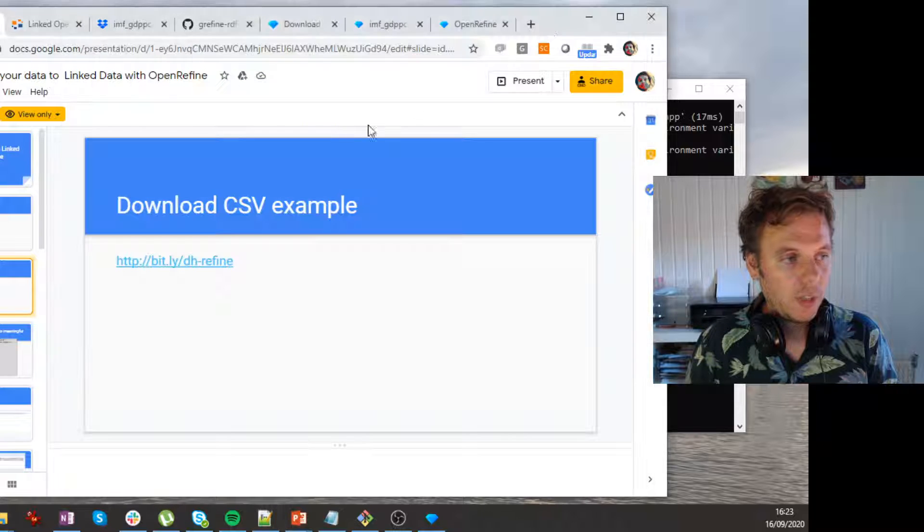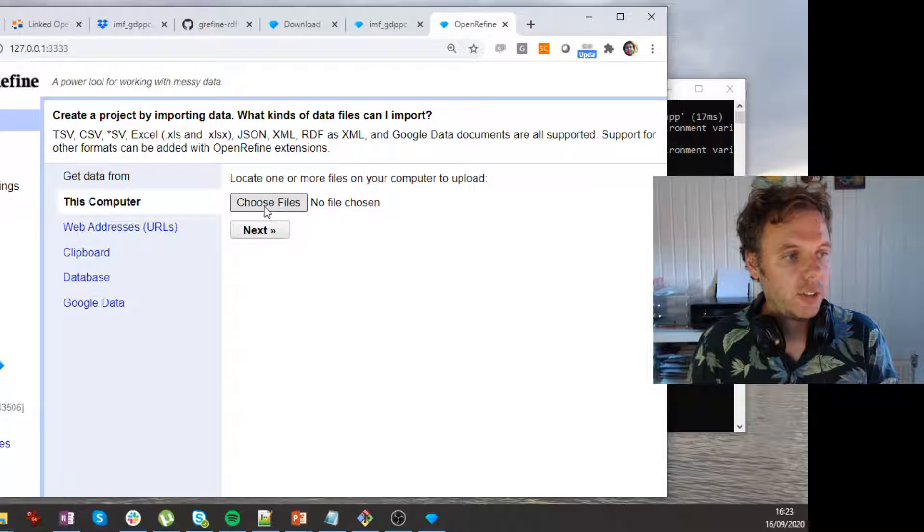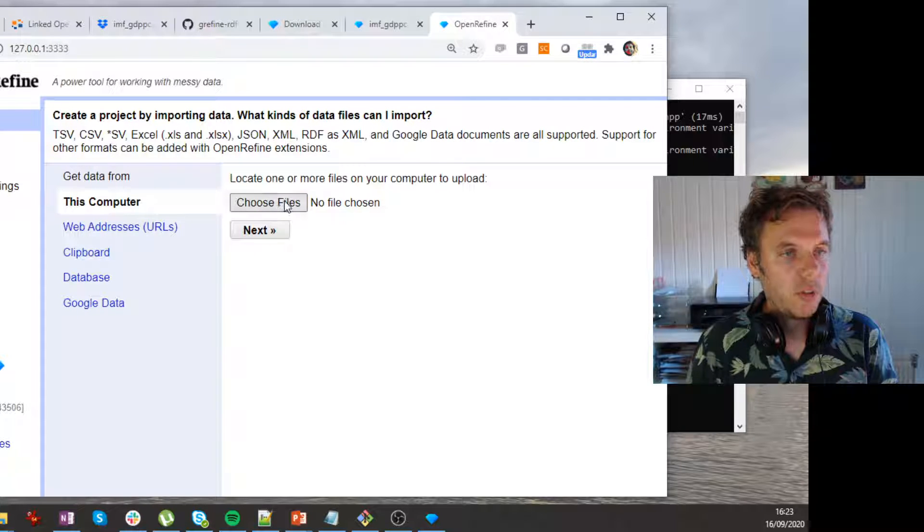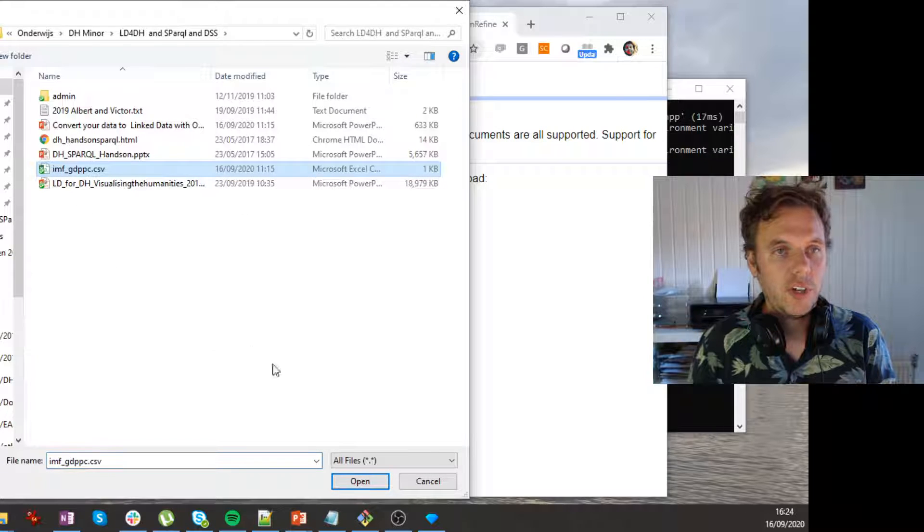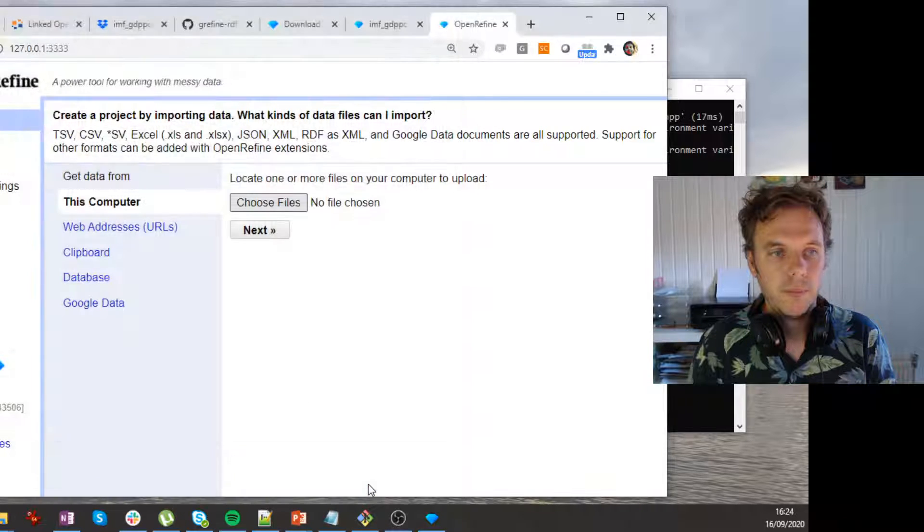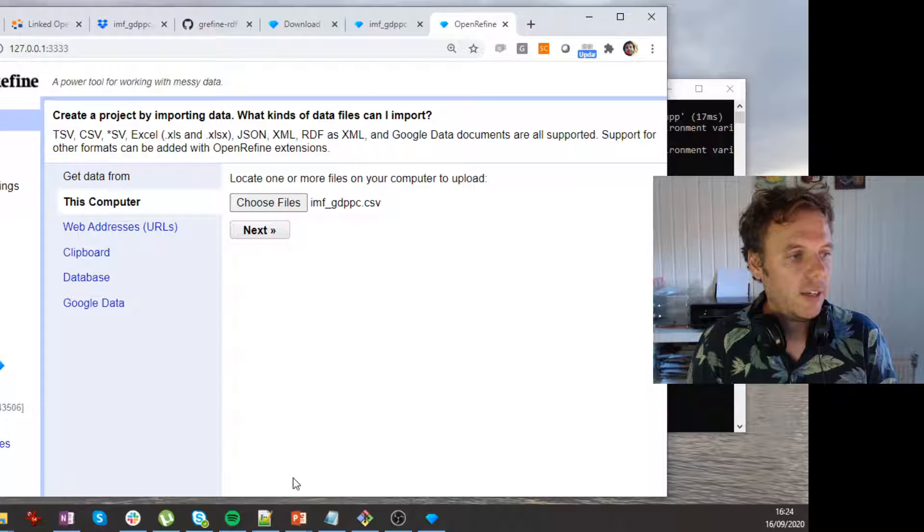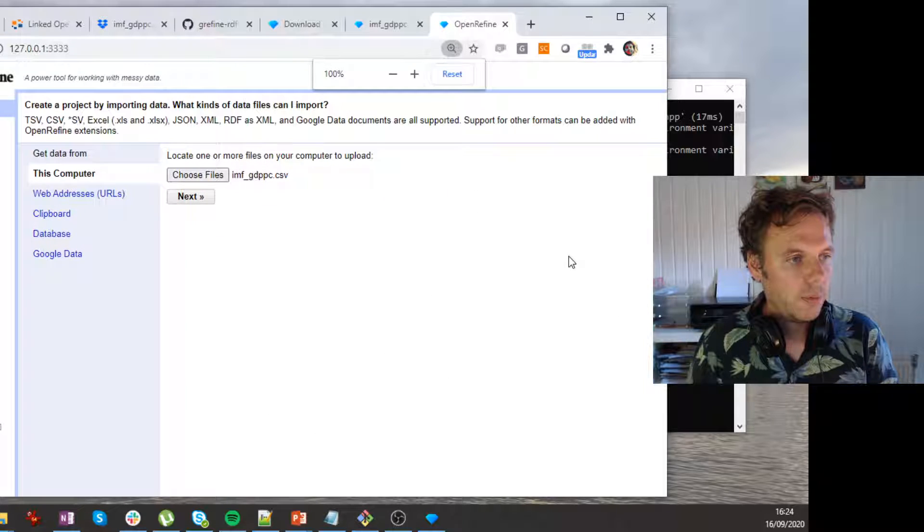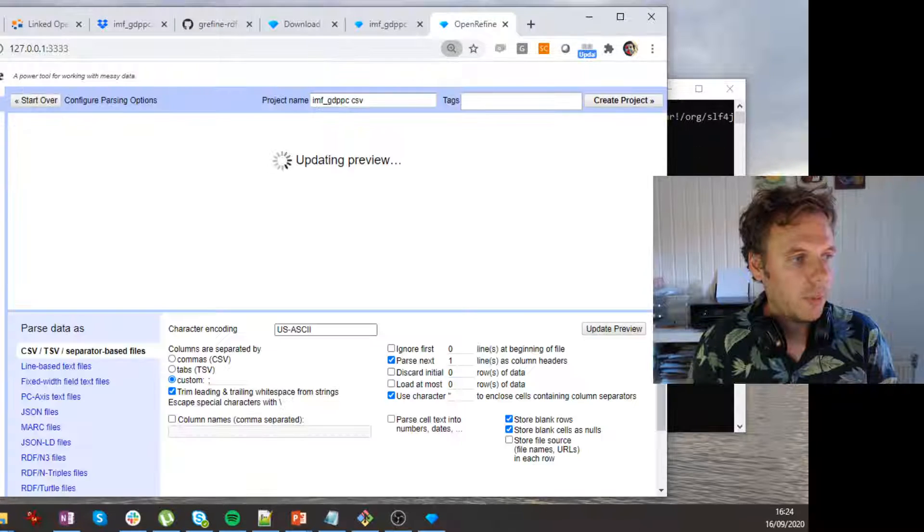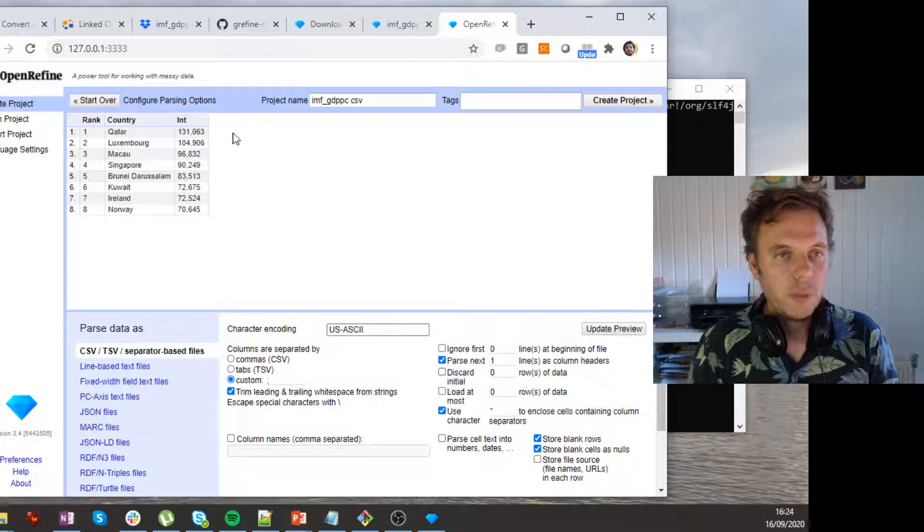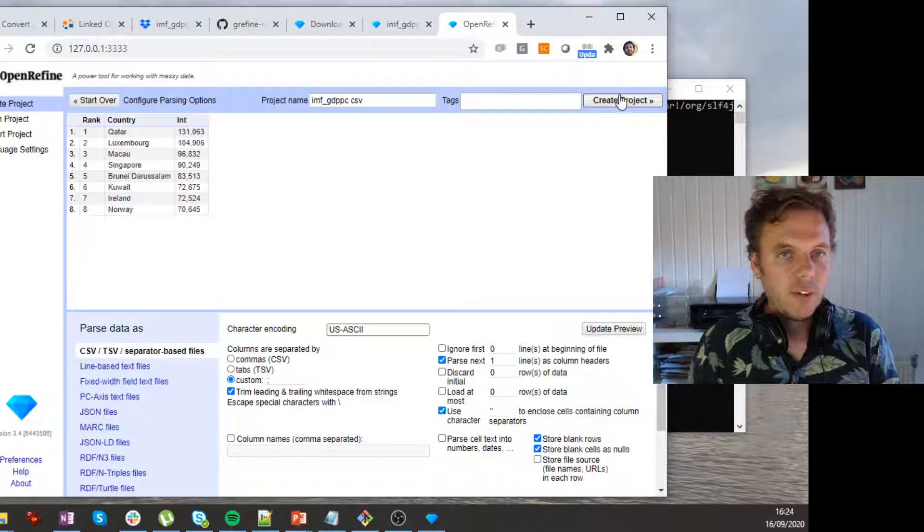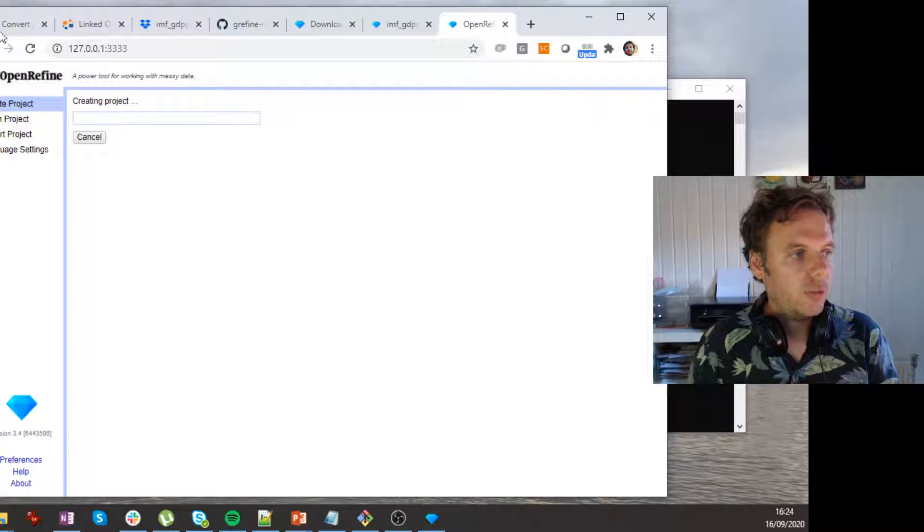So what we can do is we can actually load that in our OpenRefine. Let's do that. So we create a new project from this computer. We choose a file, and we choose this CSV file, which I have set up here. Okay, so I do Open. And then here on the next, I have to sometimes make my screen a bit bigger and smaller. So now it sort of has imported this data, and if I click Create Project, it will actually do so.